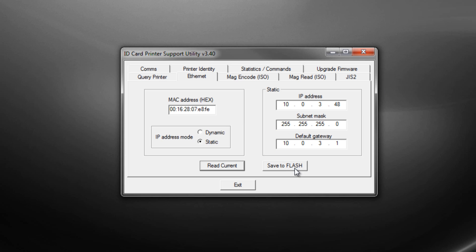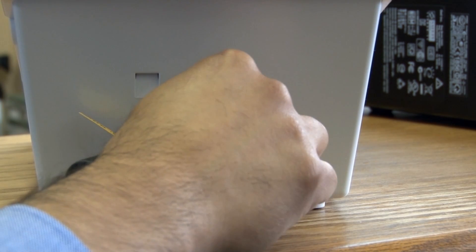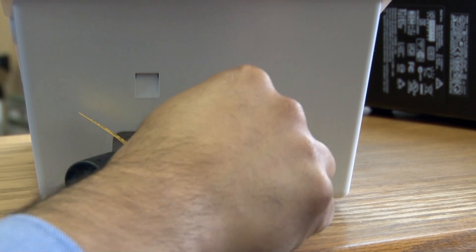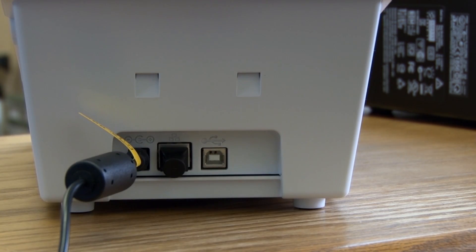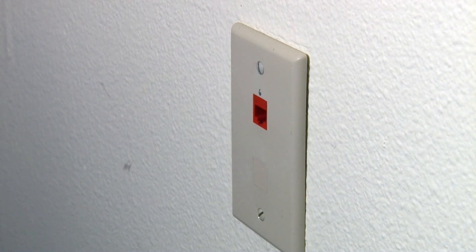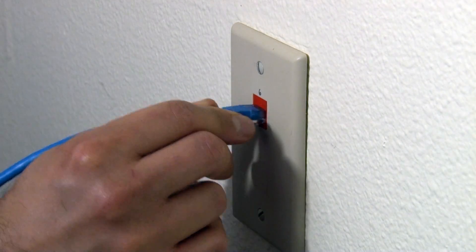When all of the addresses are entered, press save to flash to save this to the printer. Now disconnect your printer from the USB connection and connect it to the Ethernet network.